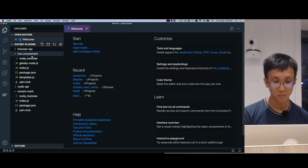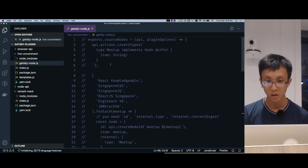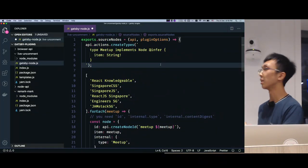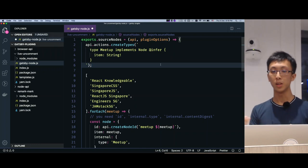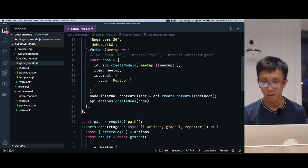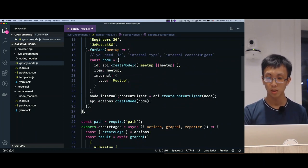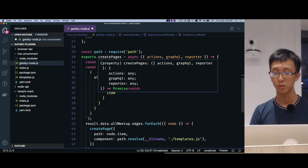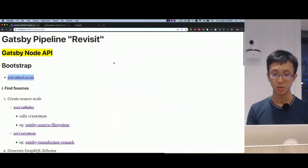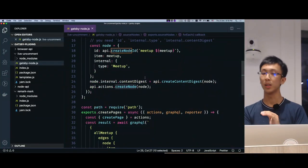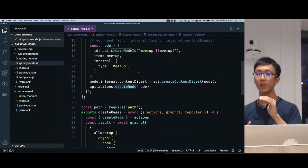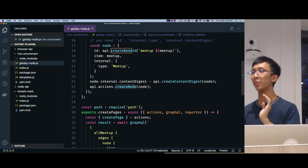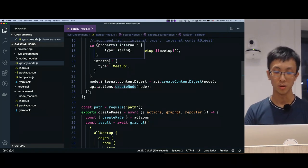The plugin folder has gatsby-node.js in it. Basically I'm implementing things like sourceNodes — you can create more types in GraphQL, create nodes, and during the createPages stage you can call createPage. You implement all these different functions that you want. Because this is the building phase, you just name the file gatsby-node.js — same as what you have in your repository. If you want to package it as a plugin, you use the same file name.